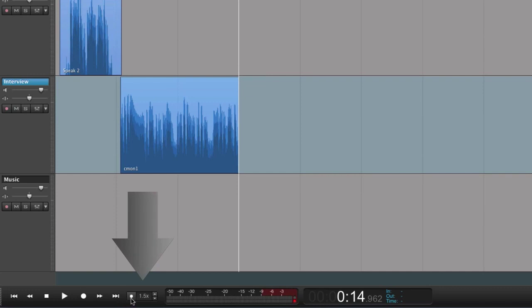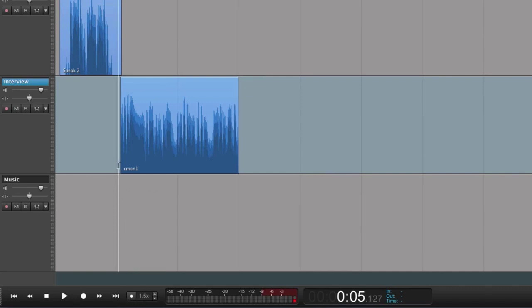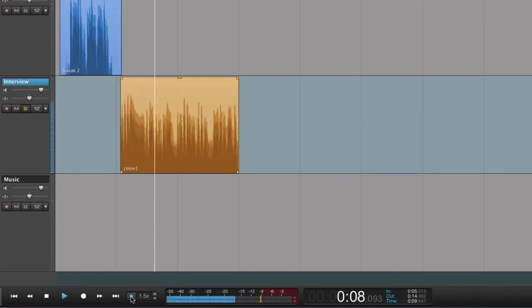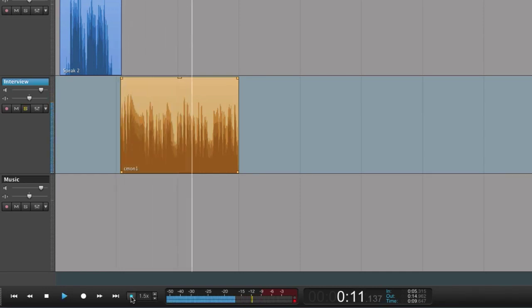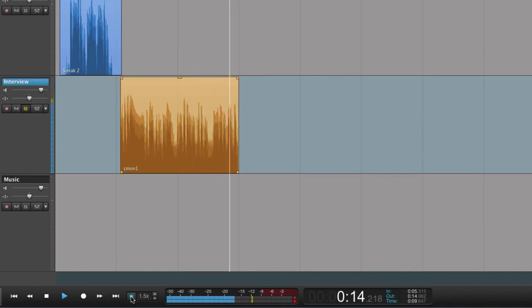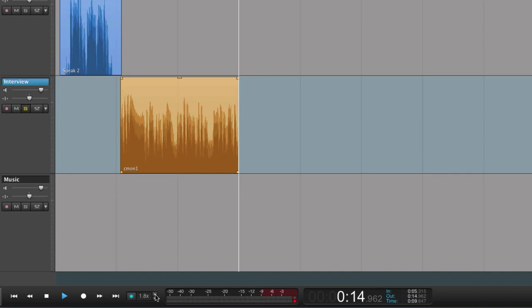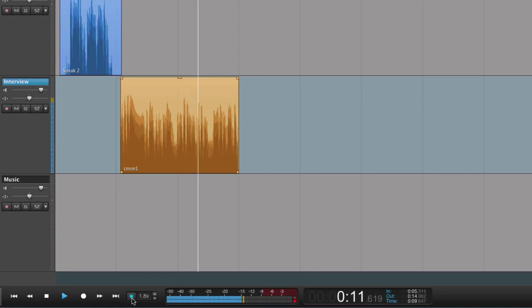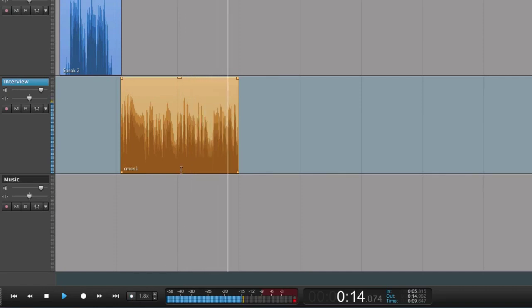Next to the transport bar we have the varispeed. This is used for playback at high speed. Here we can adjust the speed. You can find another tutorial from this channel describing the varispeed.